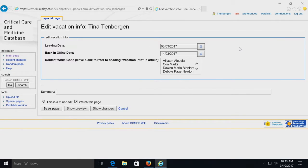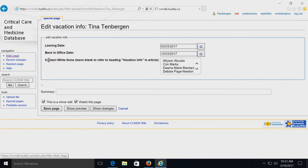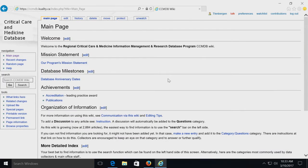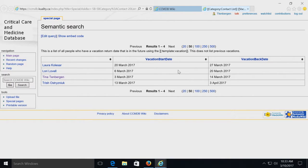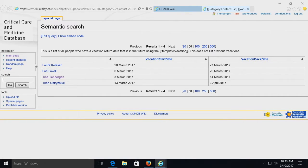I thought it was an interesting use case for something set up really quickly. You can enter your coming and leaving date, and because it all goes into Semantic MediaWiki, you can go back out and have a vacation list that automatically leaves out anybody who has already returned and only gives you who's currently away or who's going to be away in the next little while — updated in one place.